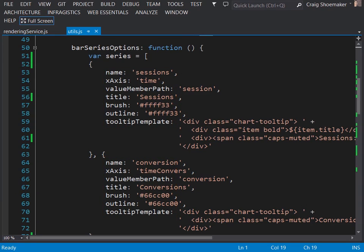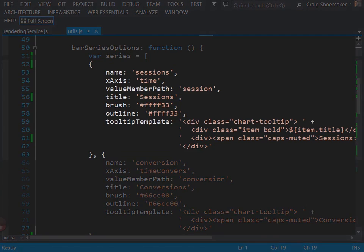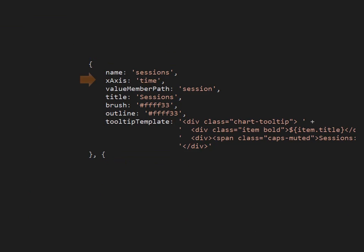The first one here is for sessions. The x-axis is time and if you remember that was the first axis that we looked at just a moment ago. The value member path is the member name of the data item that comes in so it knows where to get the value in order to plot on the chart. The title will show up in the legend and this is sessions. And then we give the color to the bar itself so the brush and outline are set to the same color. And then we have tooltip template.